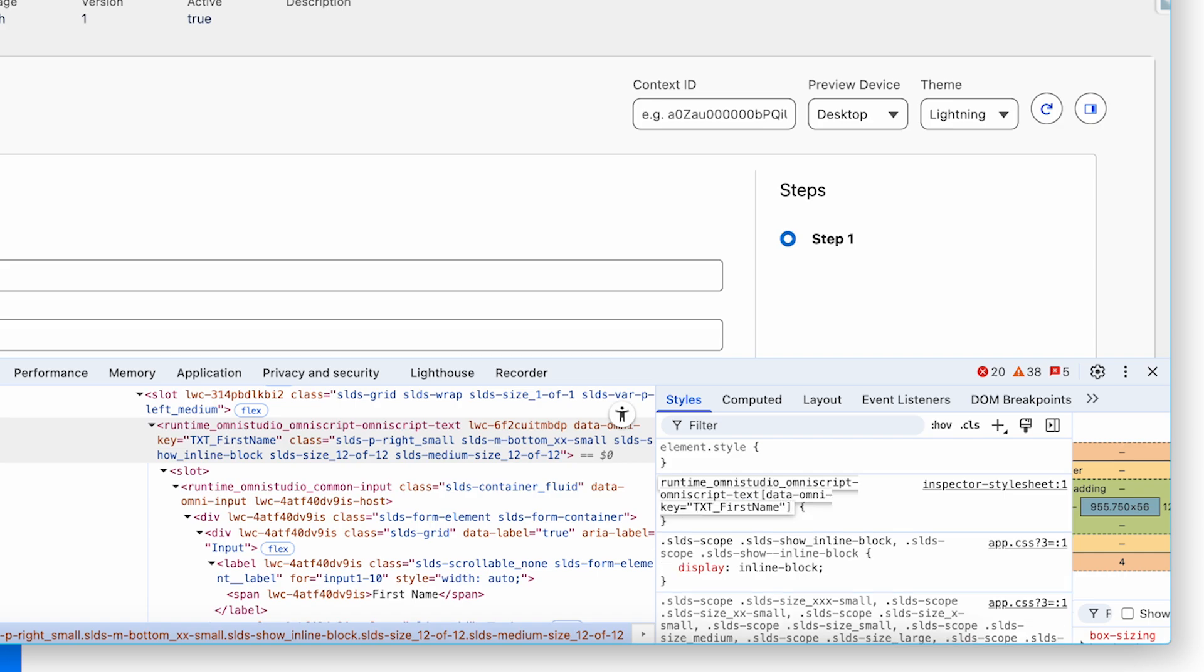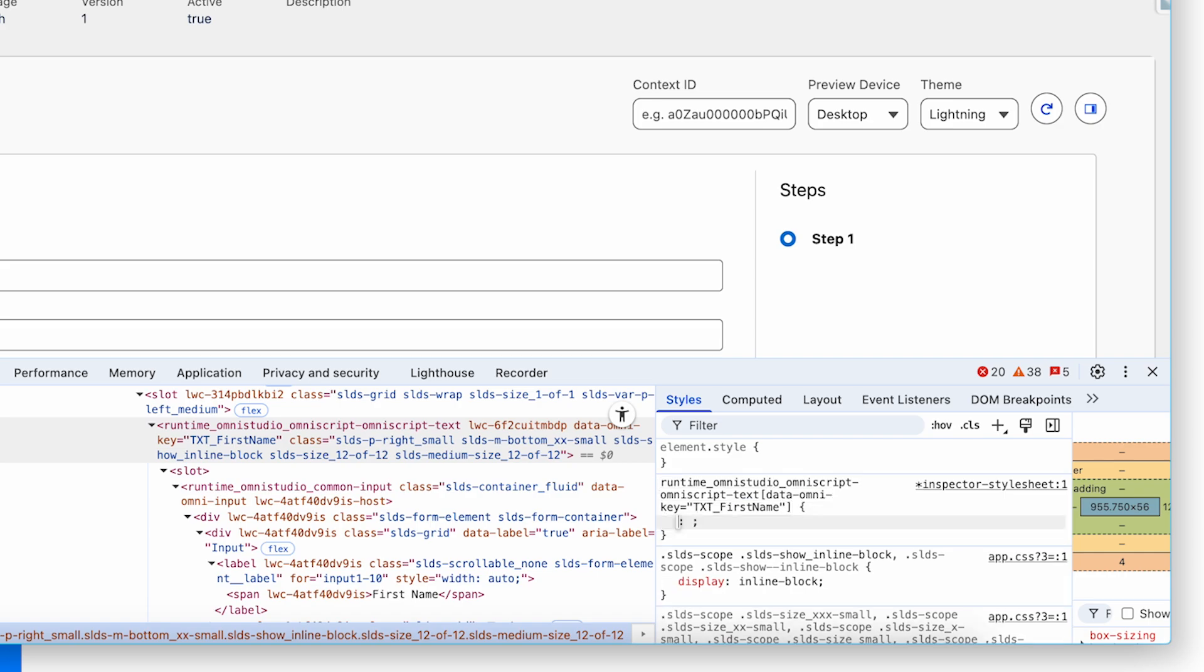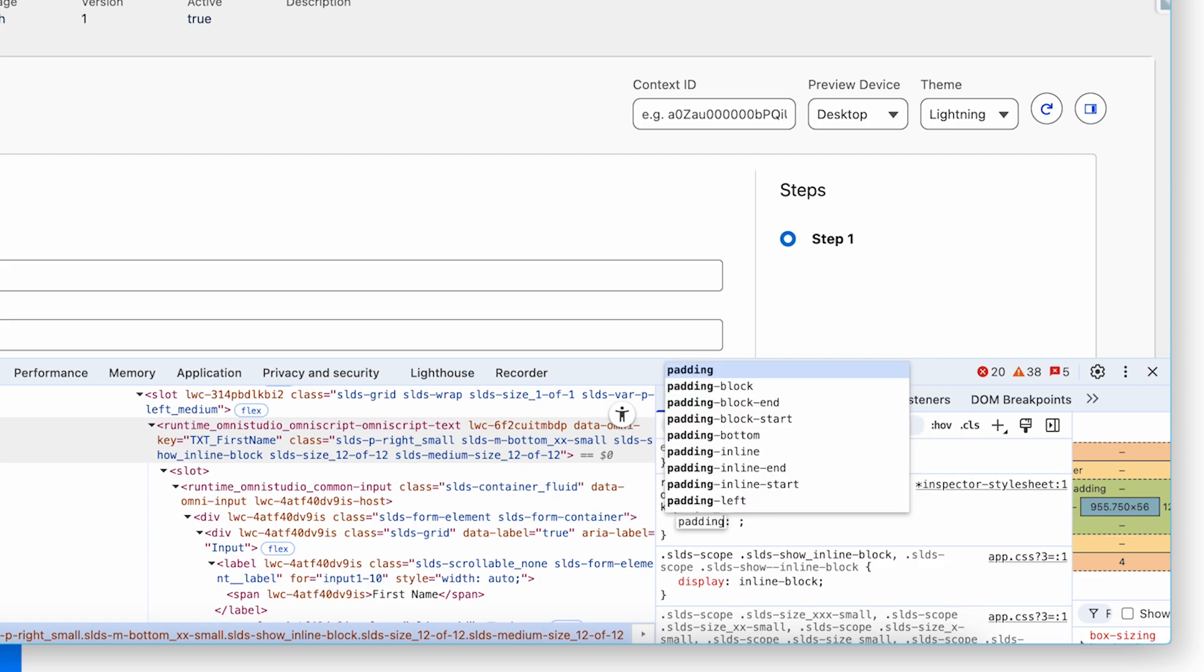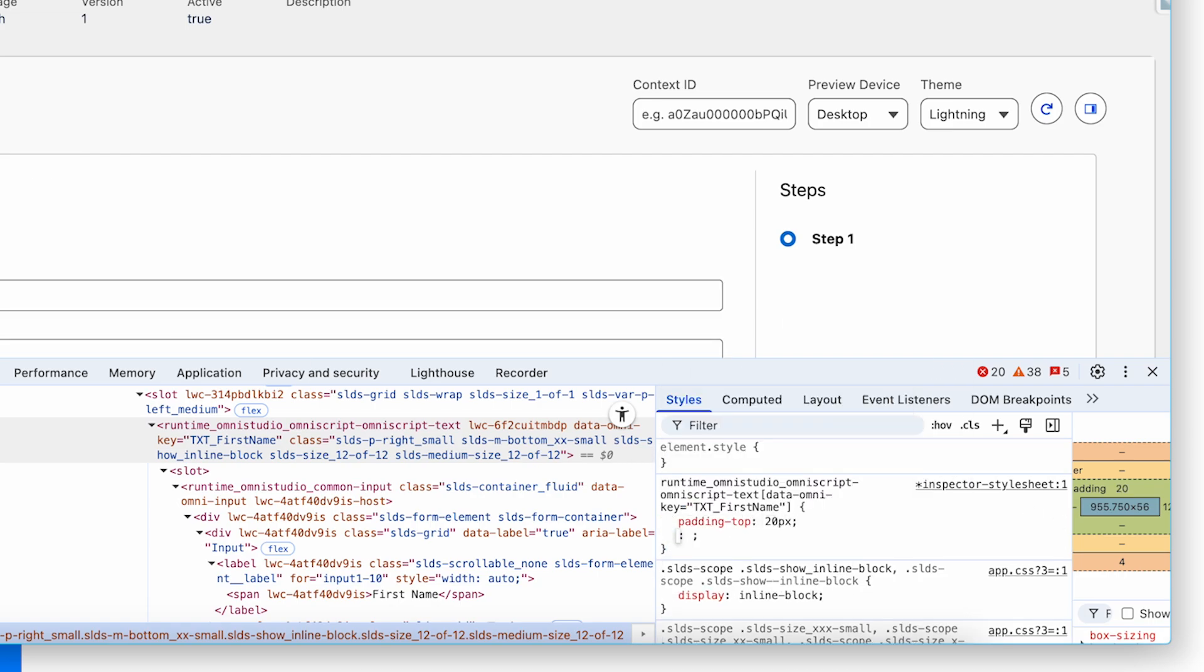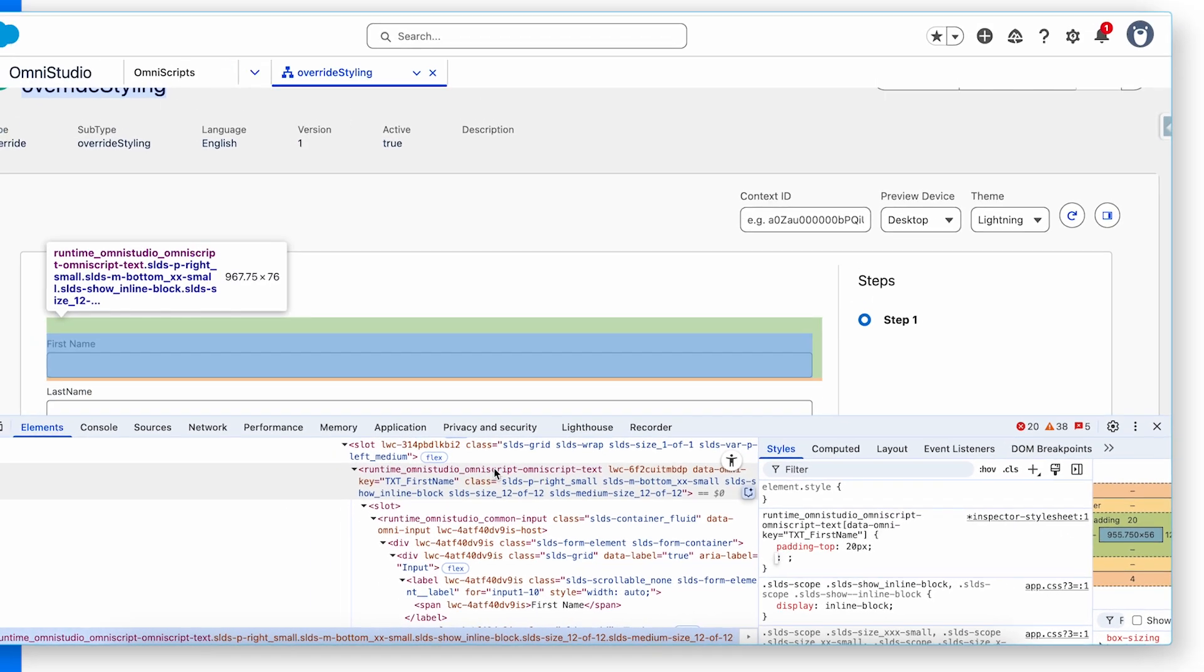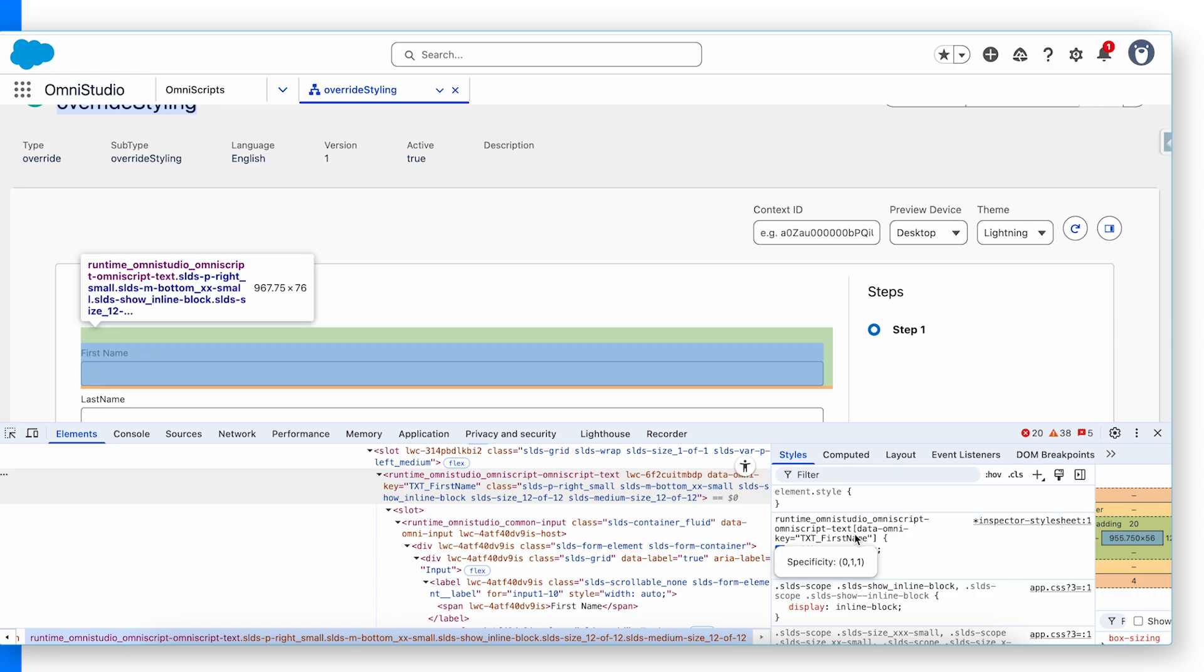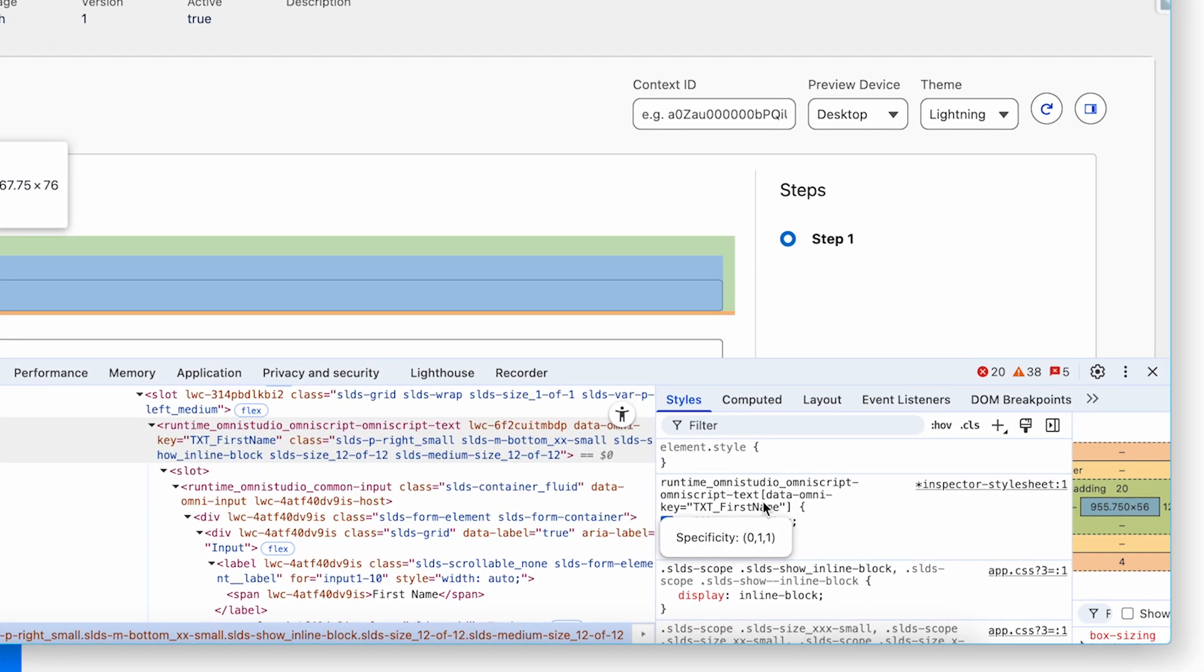I'm gonna explain why I'm doing like that, why I'm targeting this data Omni key. Now I will add that padding top 20px and if you notice, it added the padding. If I hover on this, you can see 20px padding at the top of the first name.